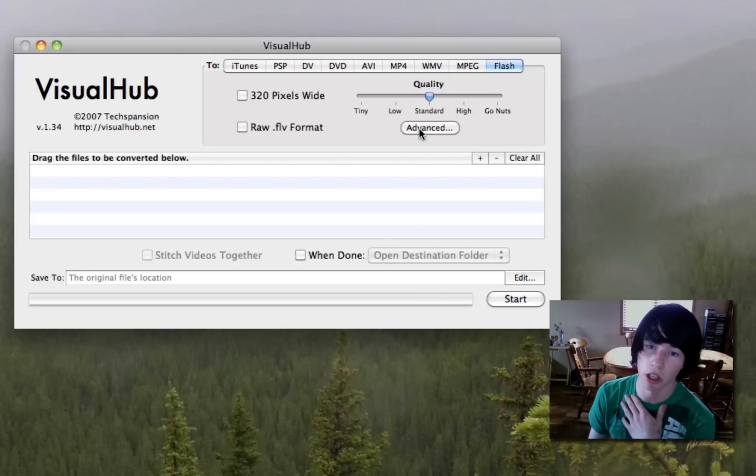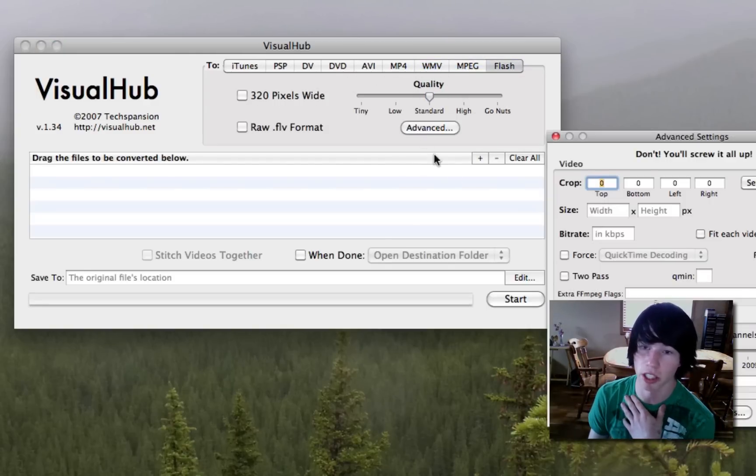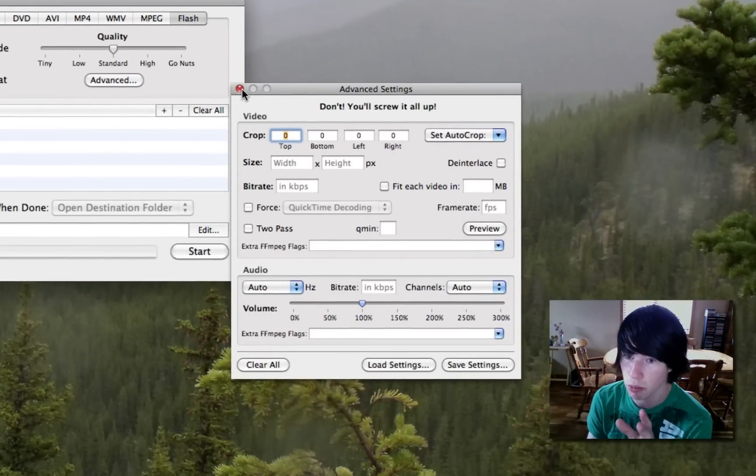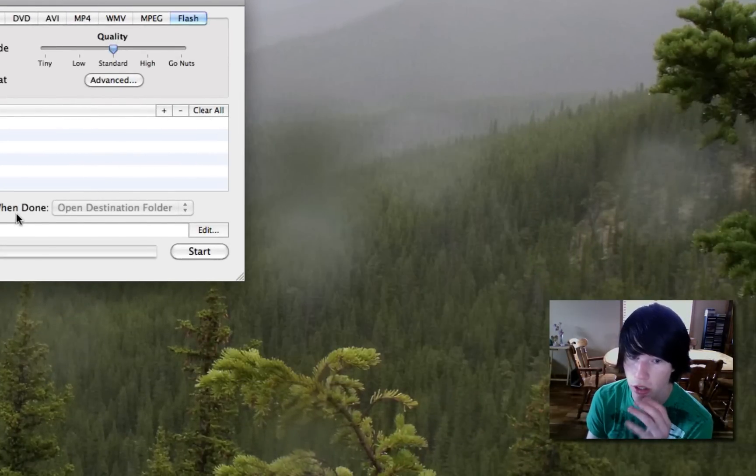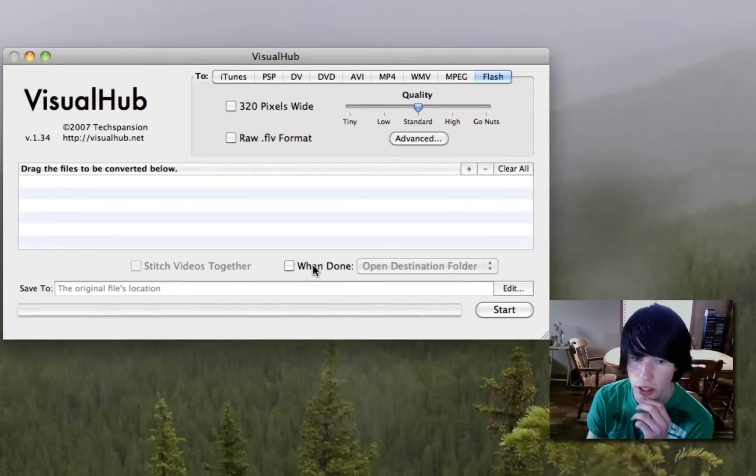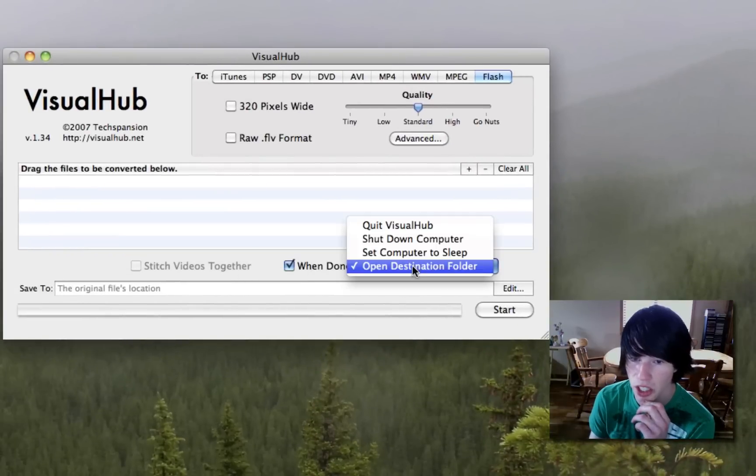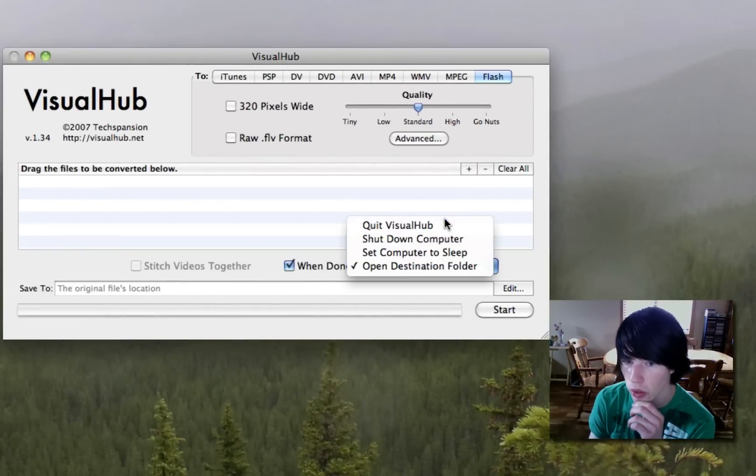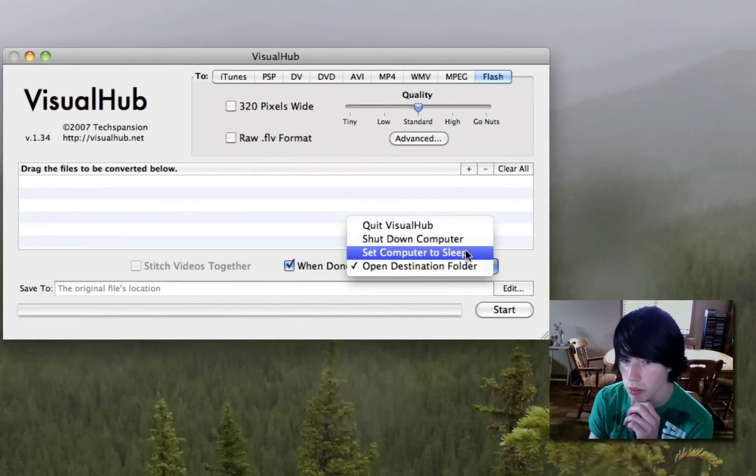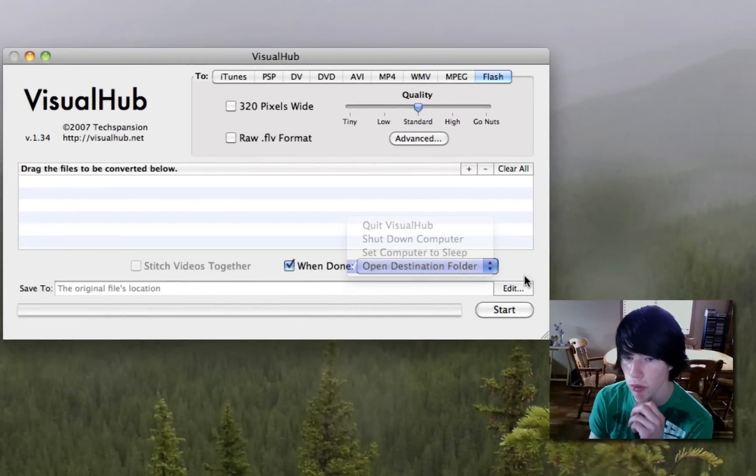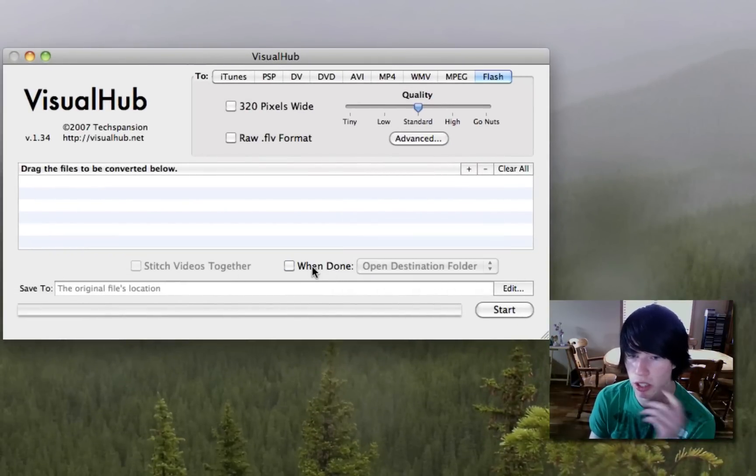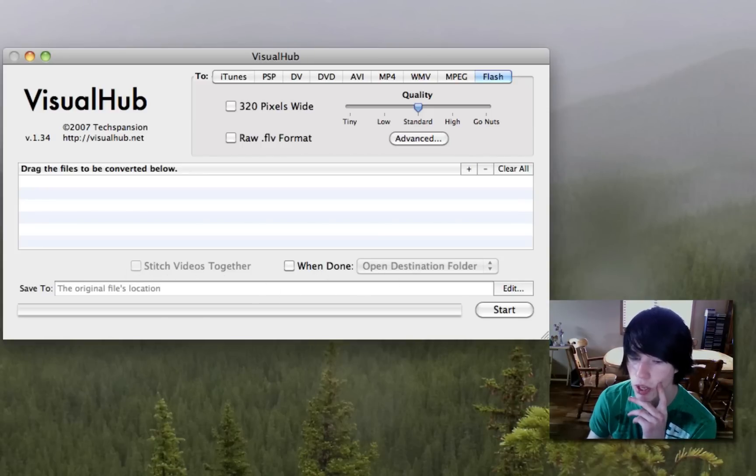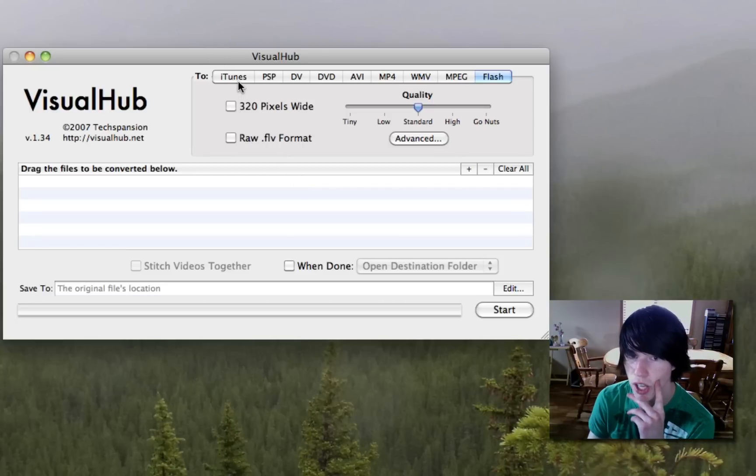And you can tell all of them to go nuts, and you've got seriously advanced features here. Like, it's professional, and you can tell it when done, shut down the computer, quit Visual Hub, set computer to sleep, open folder this. You can tell it to do a whole bunch of things. You can also stitch multiple files together, so that's really nice if you have files cut up. You can put them together.